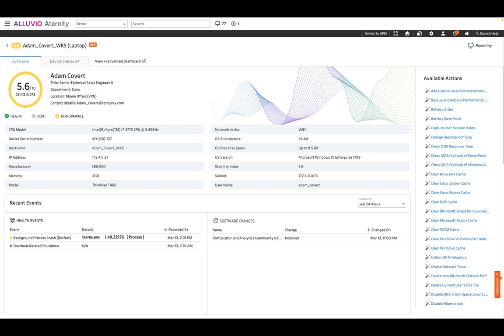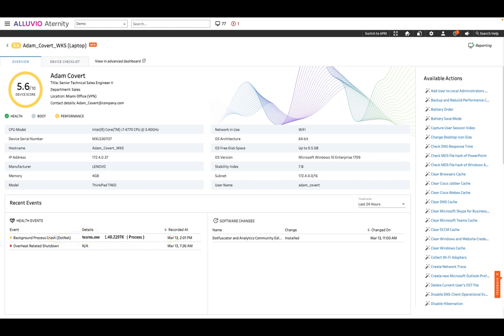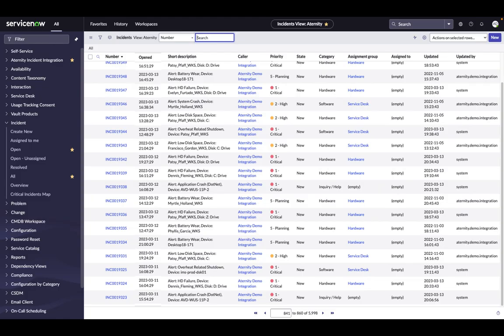This ServiceDesk dashboard provides an overall device score, an overview of device configuration details, recent health events, including the Teams crash, and provides the relevant remediation actions to be run on Adam's machine to fix the issue.